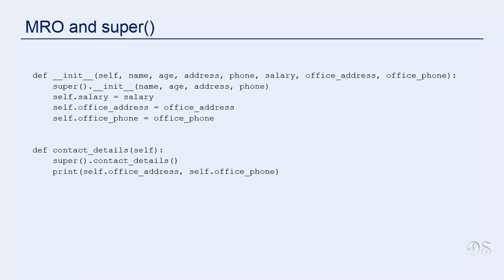The method resolution order that we saw in the last lecture is used by the built-in function super as well. This function always invokes the next class in the MRO. In an earlier lecture, we had seen that when we overwrite a method in the derived class and need to call the base class version in that method, we could use the base class name or we could use super.